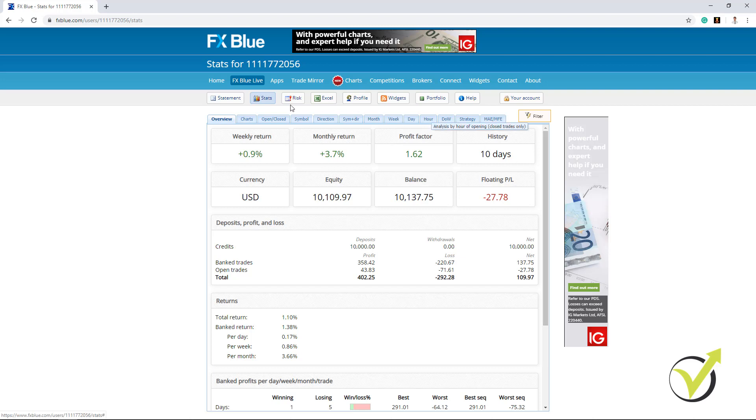But keep in mind that this overview is based on the performance that we have so far on these 10 days. Because obviously we cannot have a true monthly return since we are trading for 10 days. So the monthly return is based on the performance we have so far.